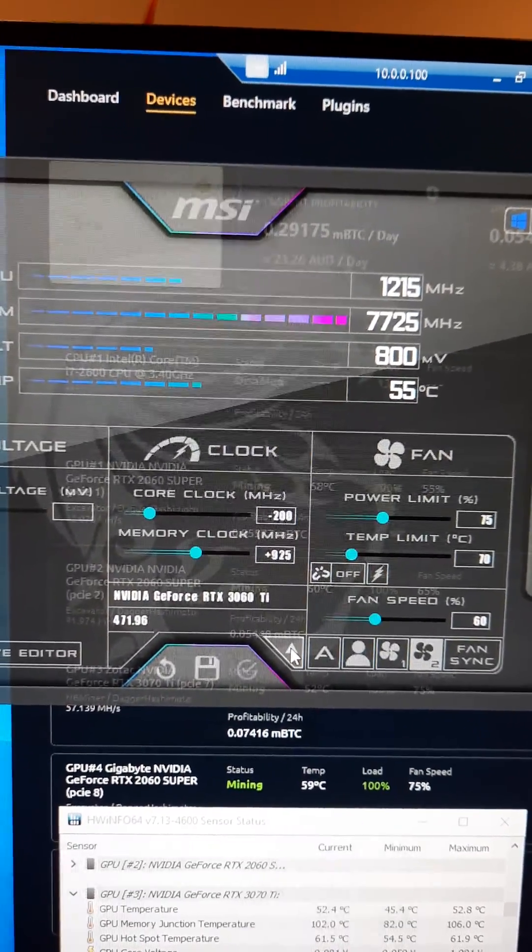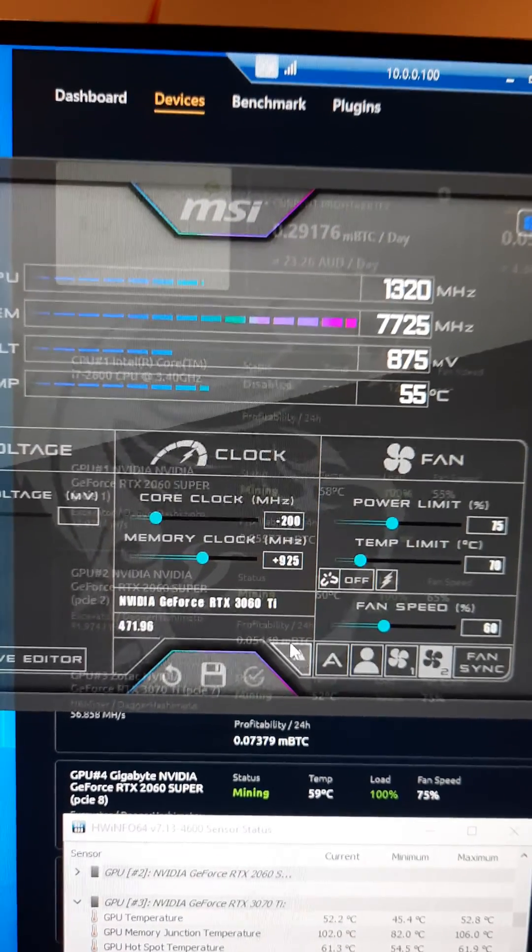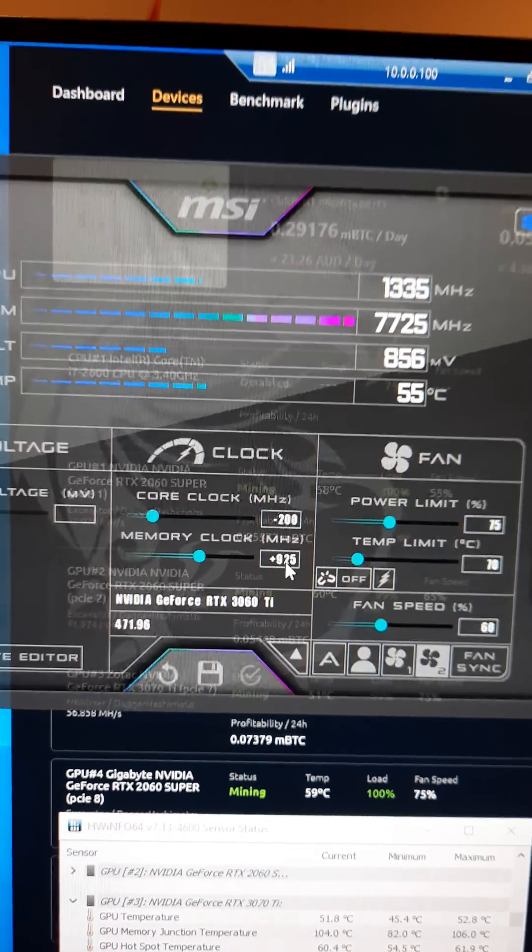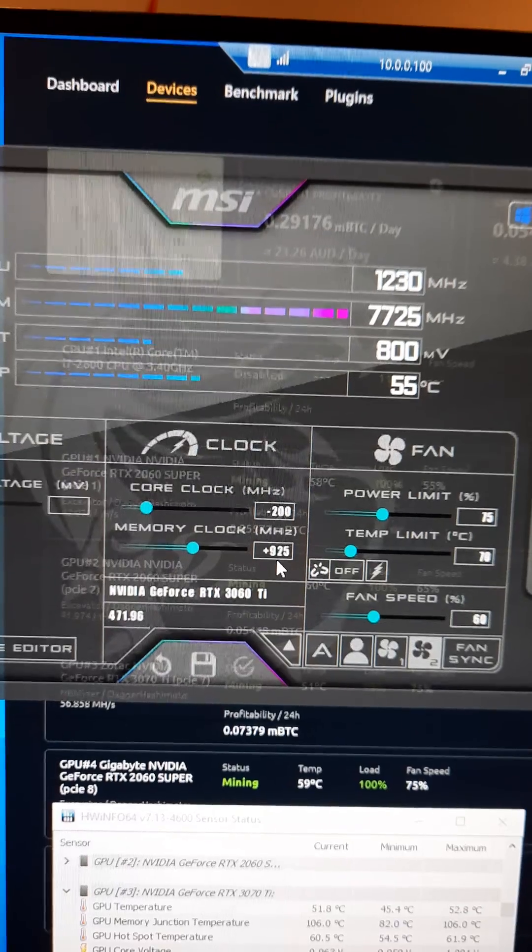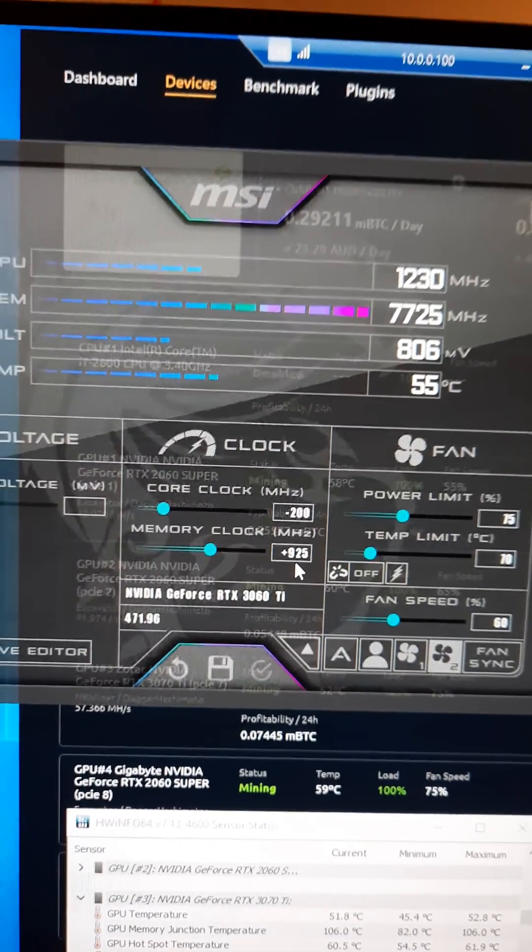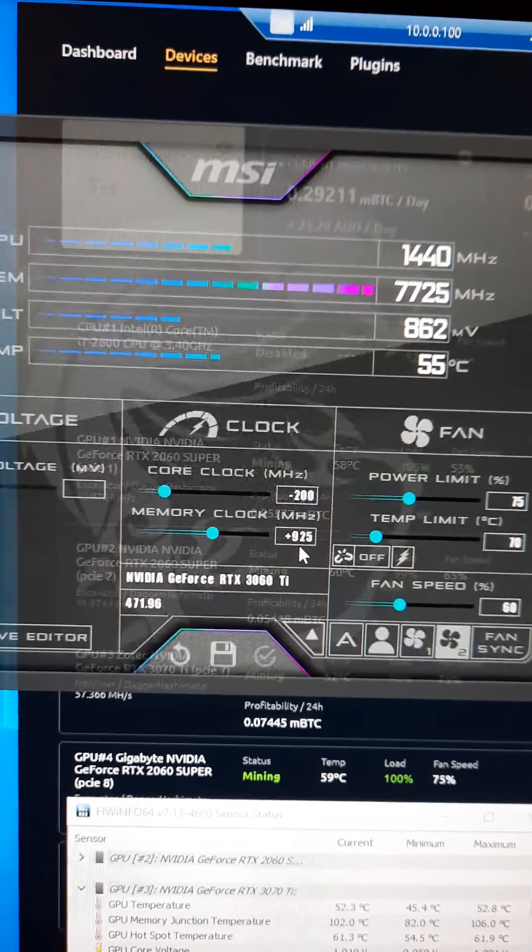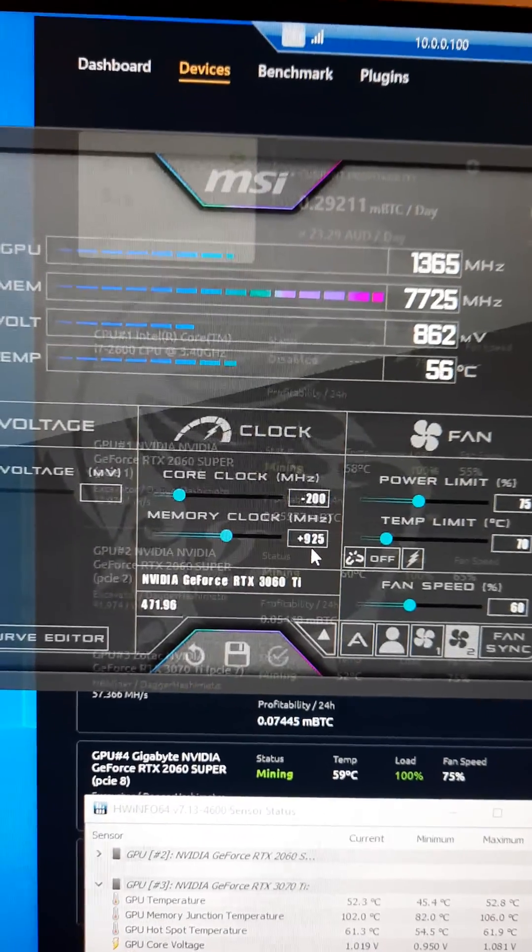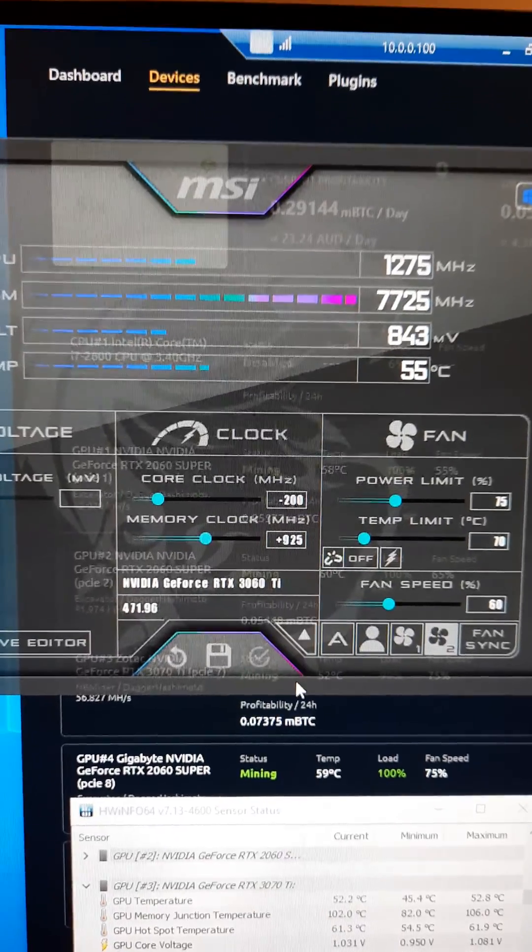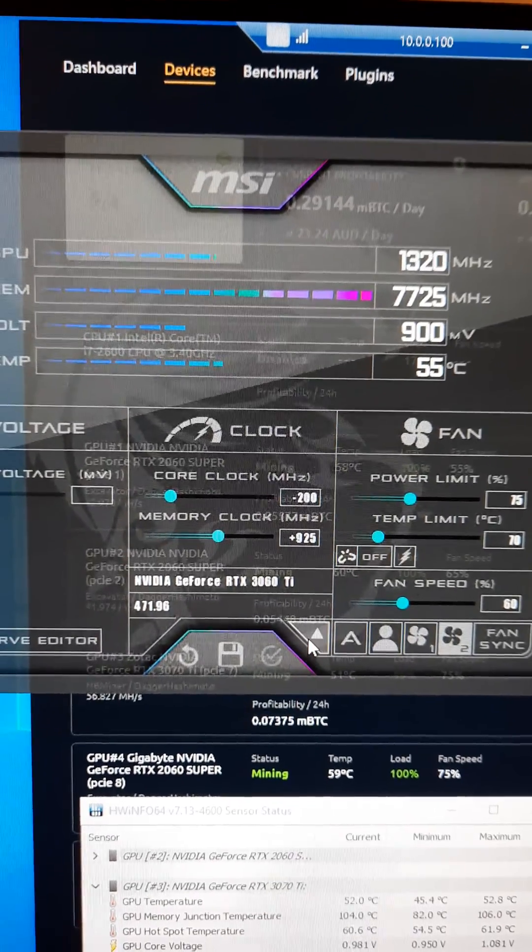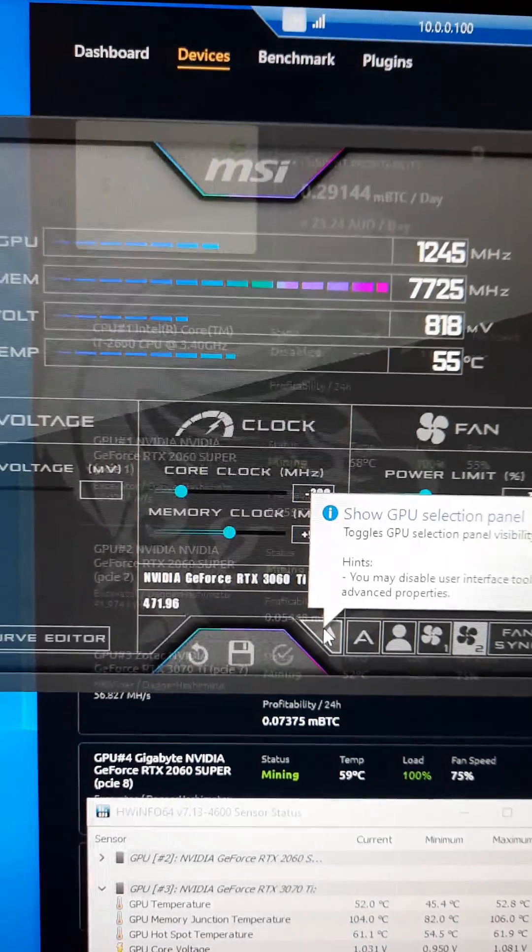The 3060 Ti is a Palit card. It's got Hynix memory, any higher than that seems to wig out a bit, freak out. We can probably push it to 950, but honestly I don't think it's worth it. You know, get a massive performance increase.